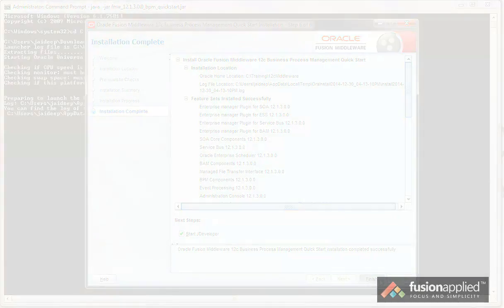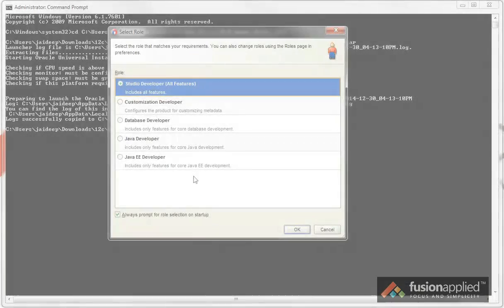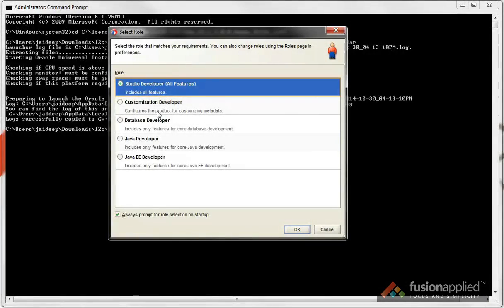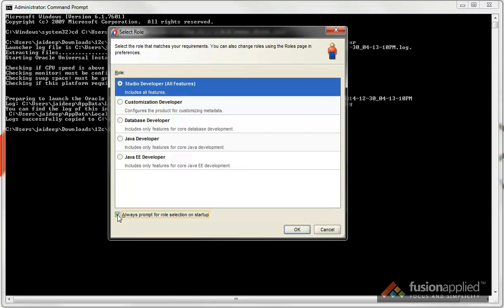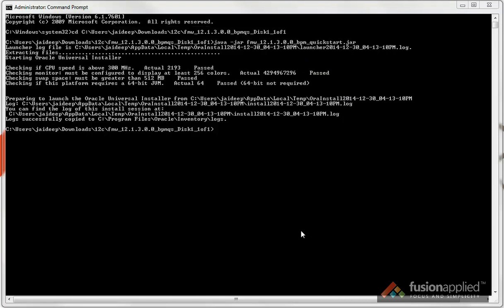When jDeveloper starts up, it'll ask you to choose the role that you want to start it up as. Choose Studio Developer. And you might want to check this off so that it doesn't ask you again. Click OK.